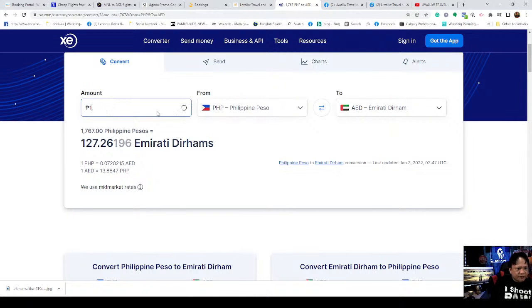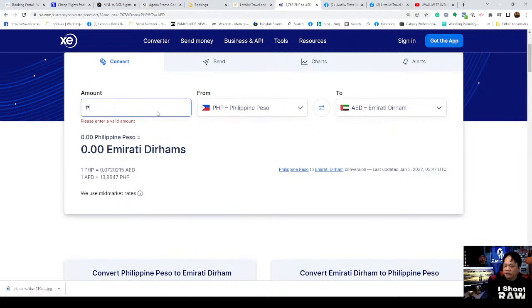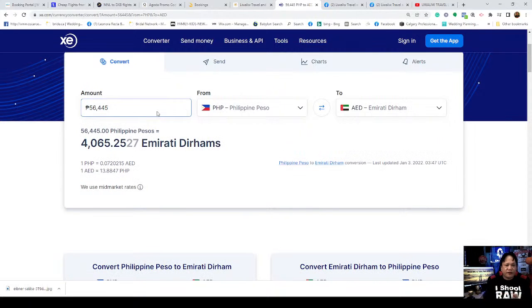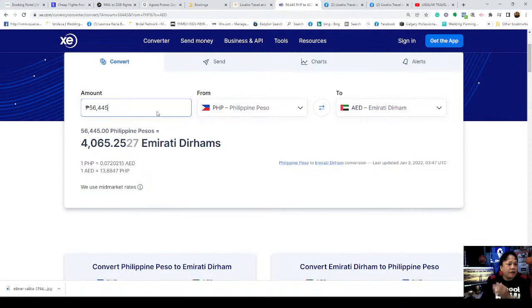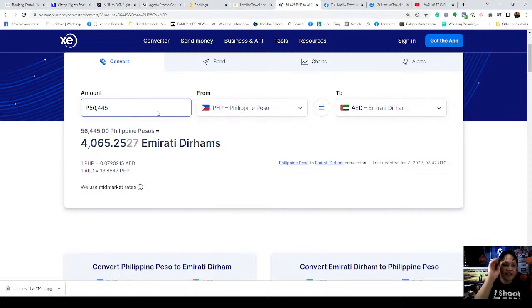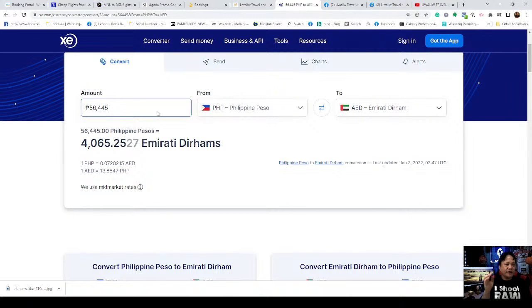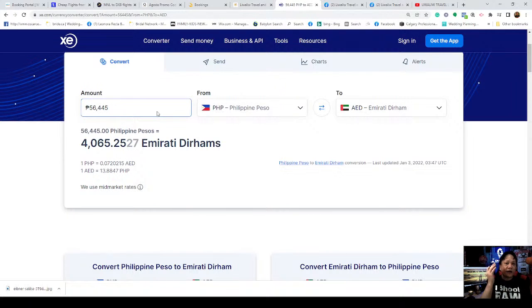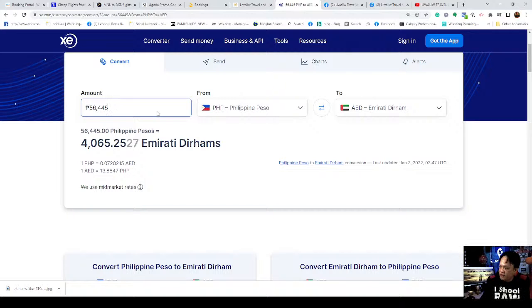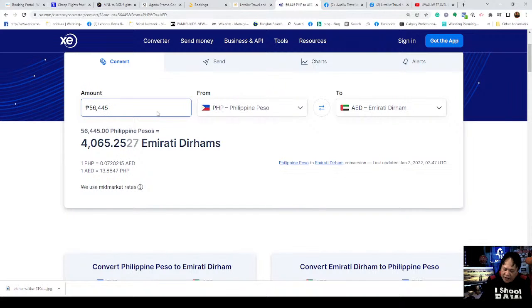Since Dubai is also part of Abu Dhabi, their currency is dirhams, Emirati dirhams. For your information guys, for those who doubt us or don't know who WCA is, I was also a foreign worker. I worked in Jeddah, Saudi Arabia. We would never scam our fellow Filipinos.